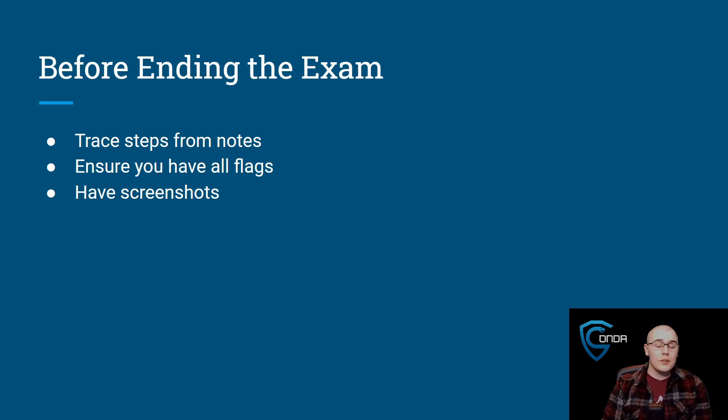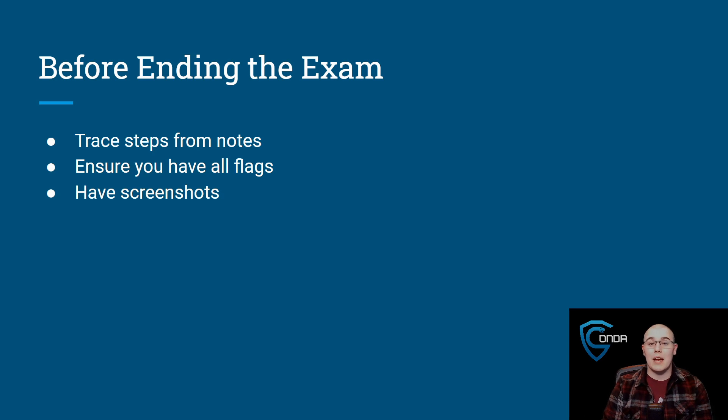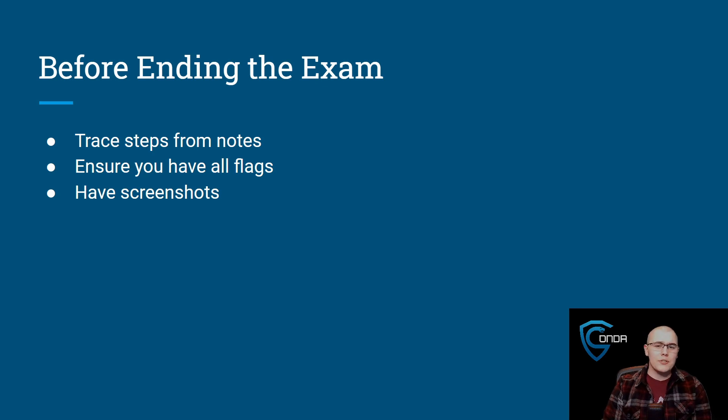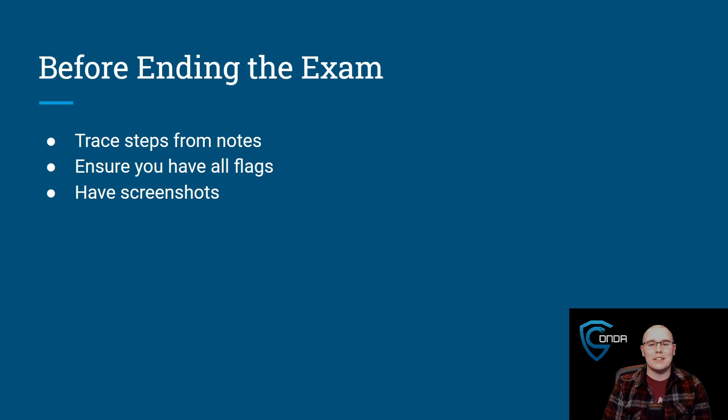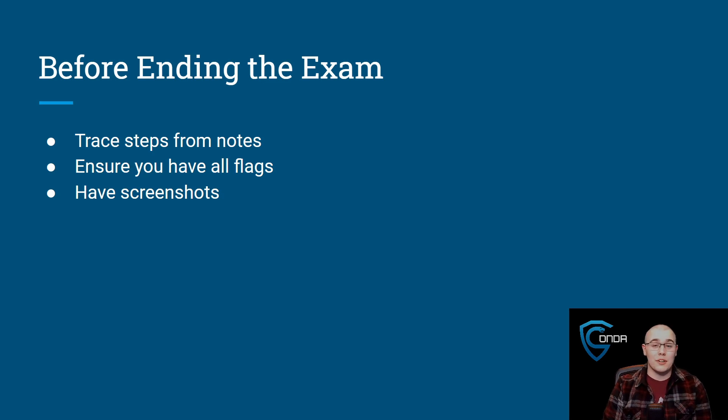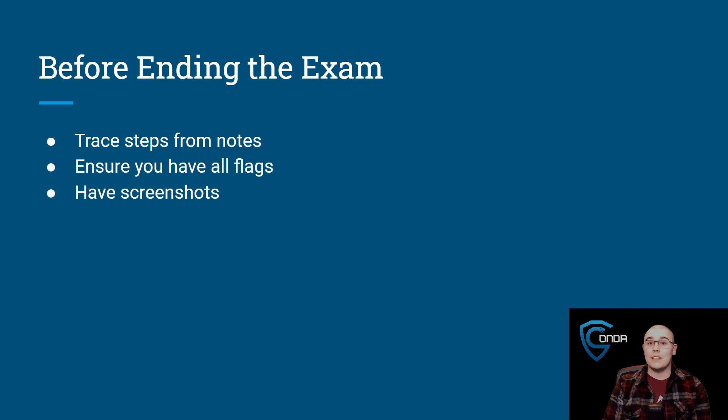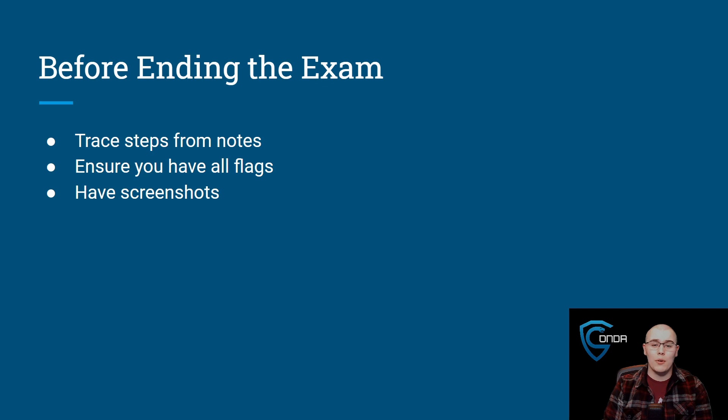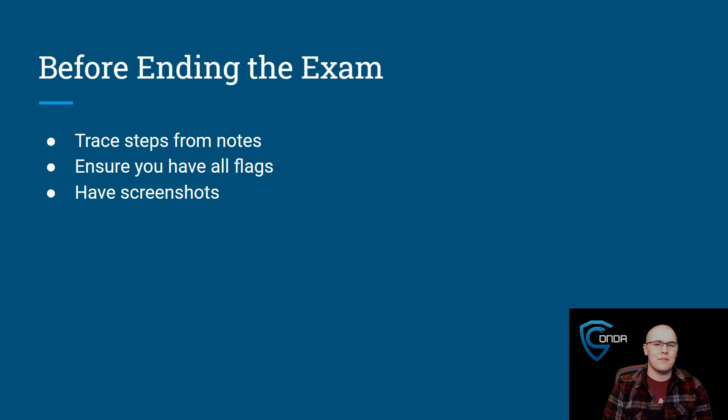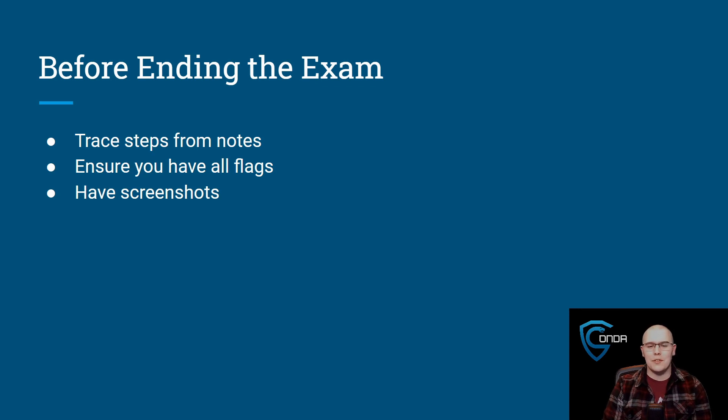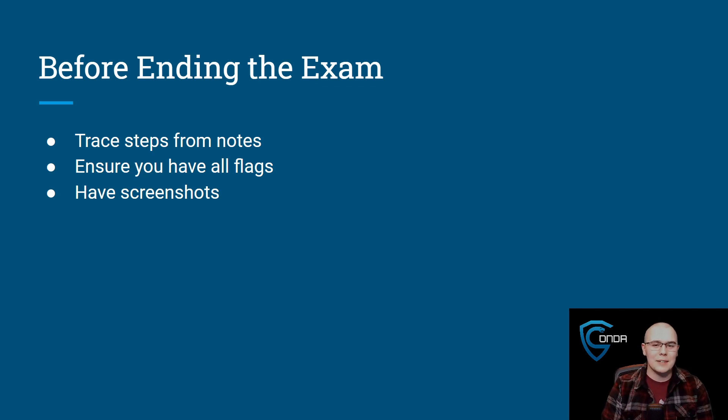Also, you need to make sure that all of the flags that you have captured, you have written down in your notes and you have submitted through their web portal. So make sure that you are actually getting those user.txt or proof.txt, whatever they are, make sure that you have those. Once you're doing the exam, you don't want to forget to grab them. Same thing with screenshots. You really can't have enough screenshots, especially in your notes. You can take a million screenshots if you want to. It doesn't mean you have to put them all in the exam report, but it's better to have too many than to not have enough. So in that last hour, if you already have enough points to know that you've passed, just go ahead and solidify that victory. Make sure you go ahead and trace your steps, have all the flags and have all the screenshots and things like that.